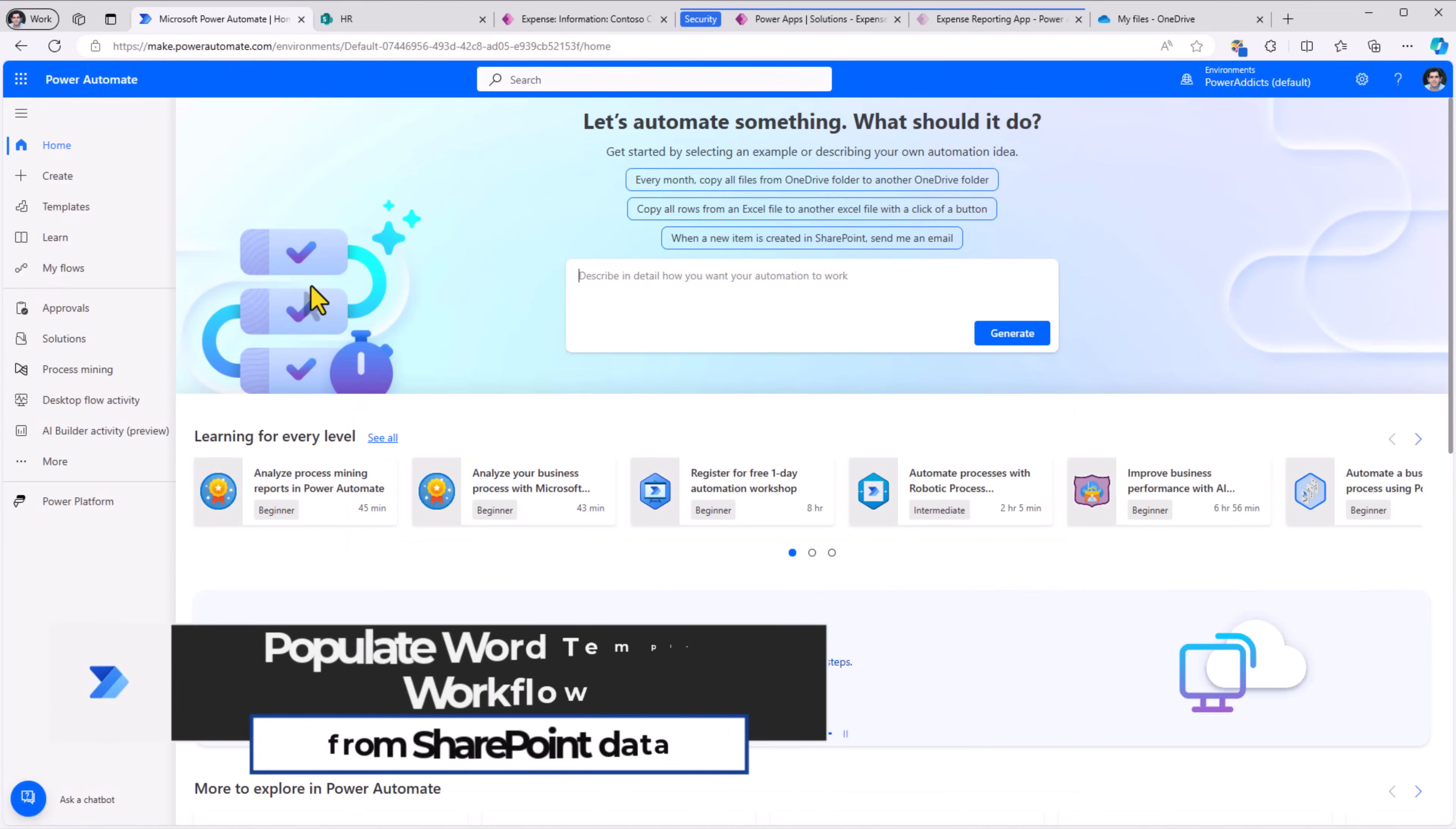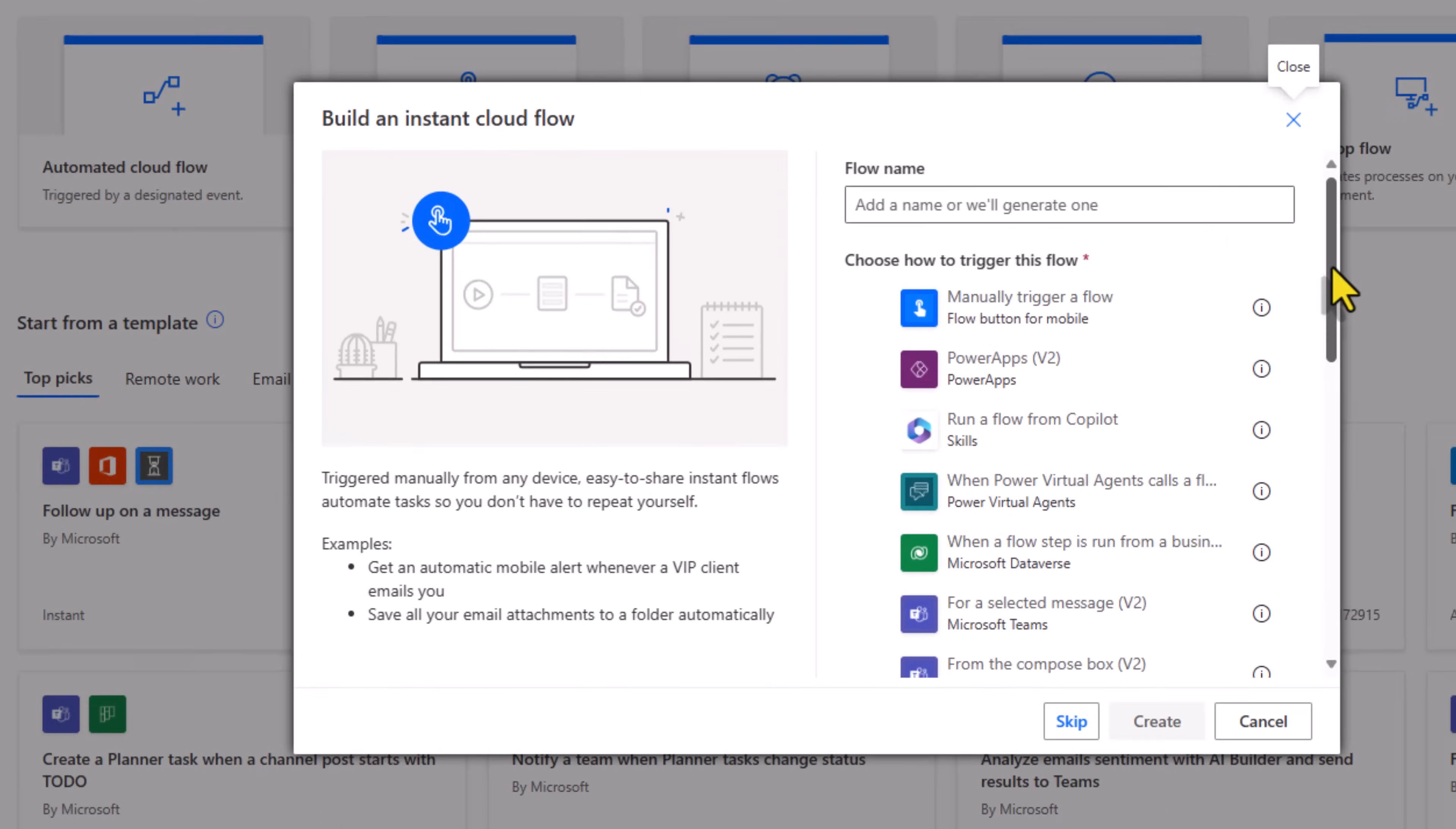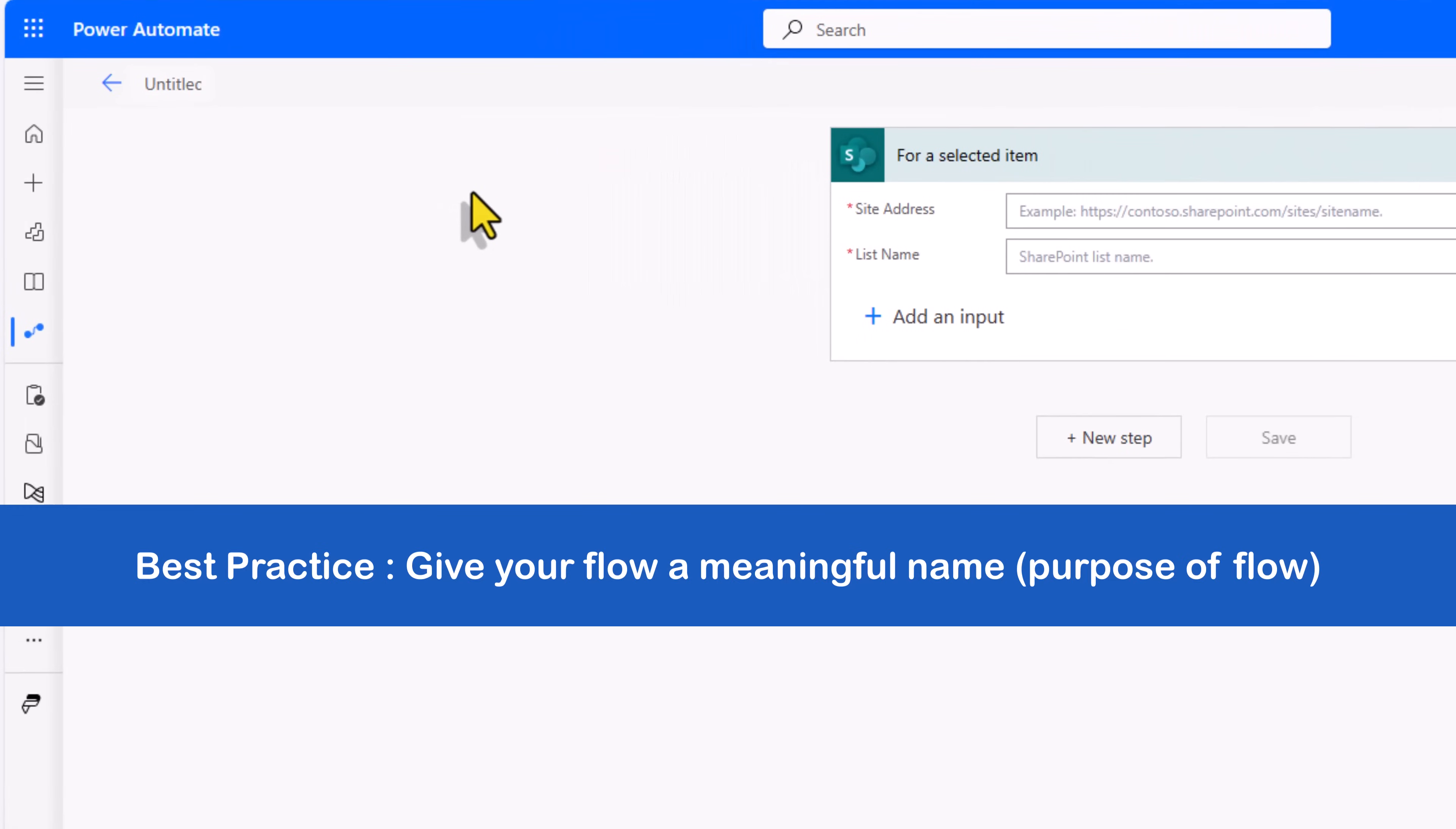Power Automate, I'll head over to create and start an instant cloud flow that triggers for a selected item in a SharePoint list. I'll click create. This flow I will give it the name generate project report.